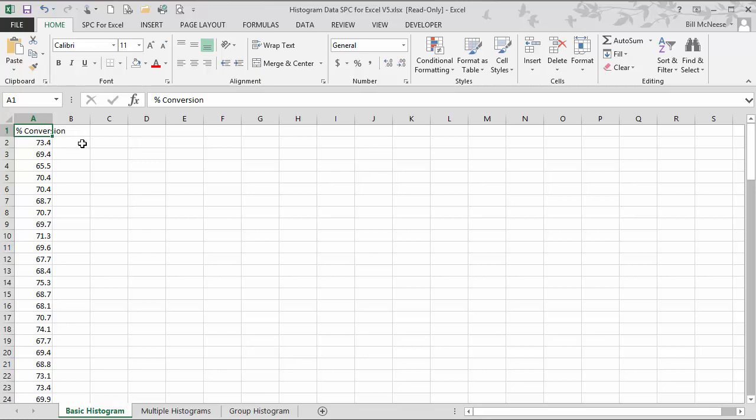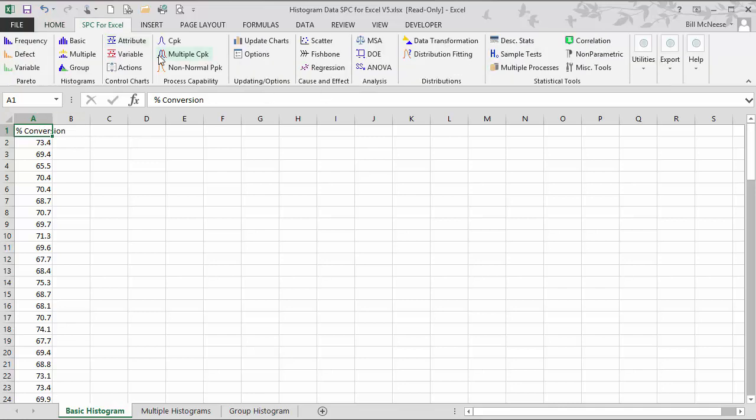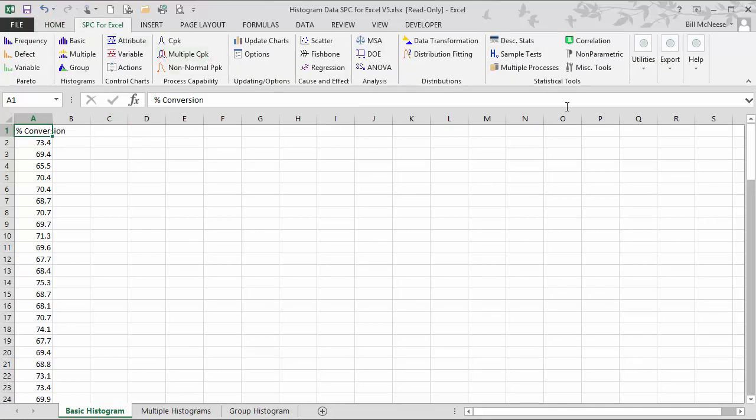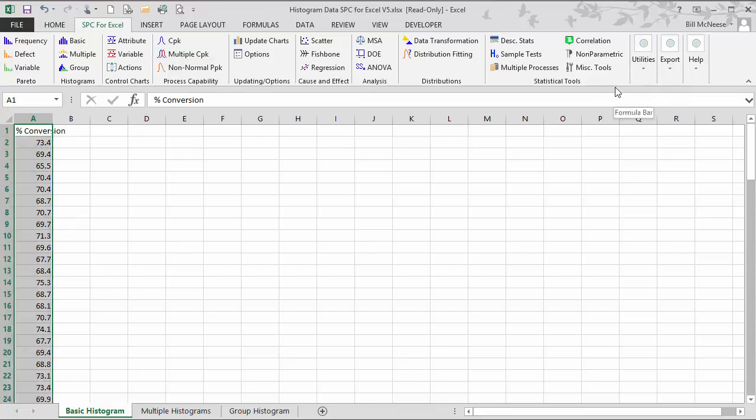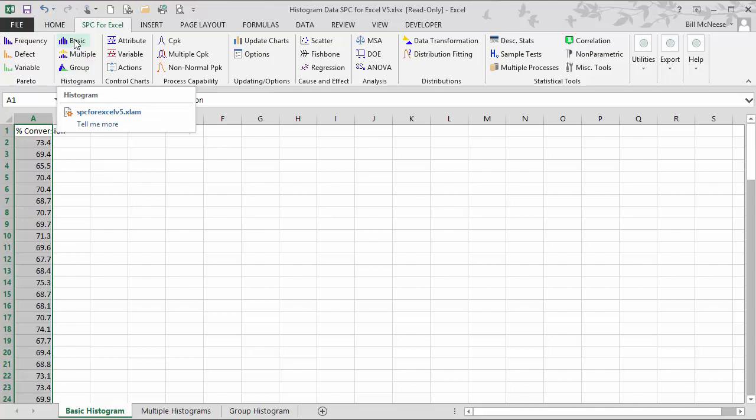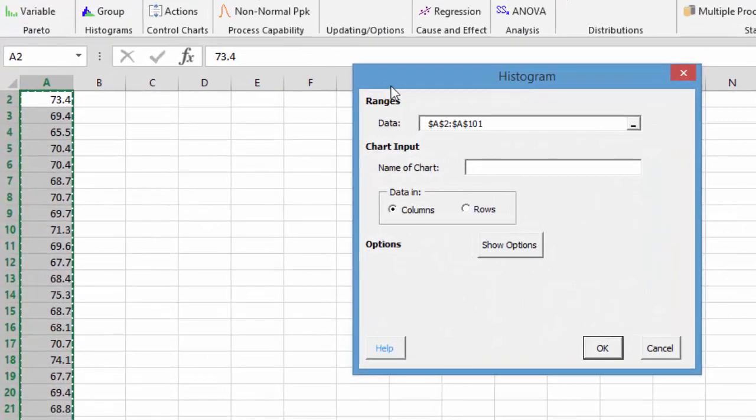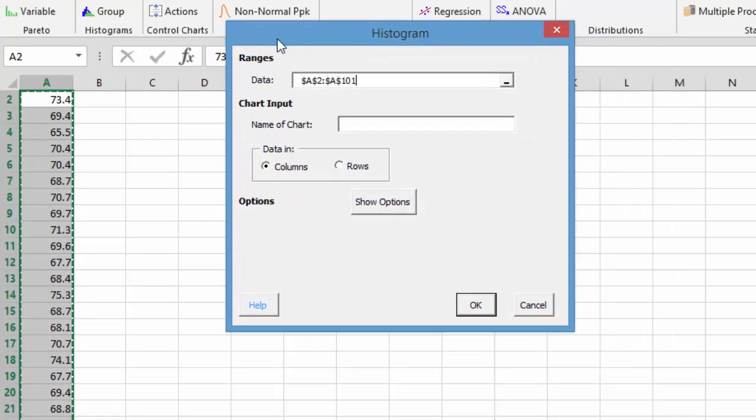We want to make a histogram using that data, so we start by going to the SPC for Excel menu. We want to select our data to start with, so we'll use select cells to do that. Then we select basic histogram from the histogram panel and up comes our histogram input form.